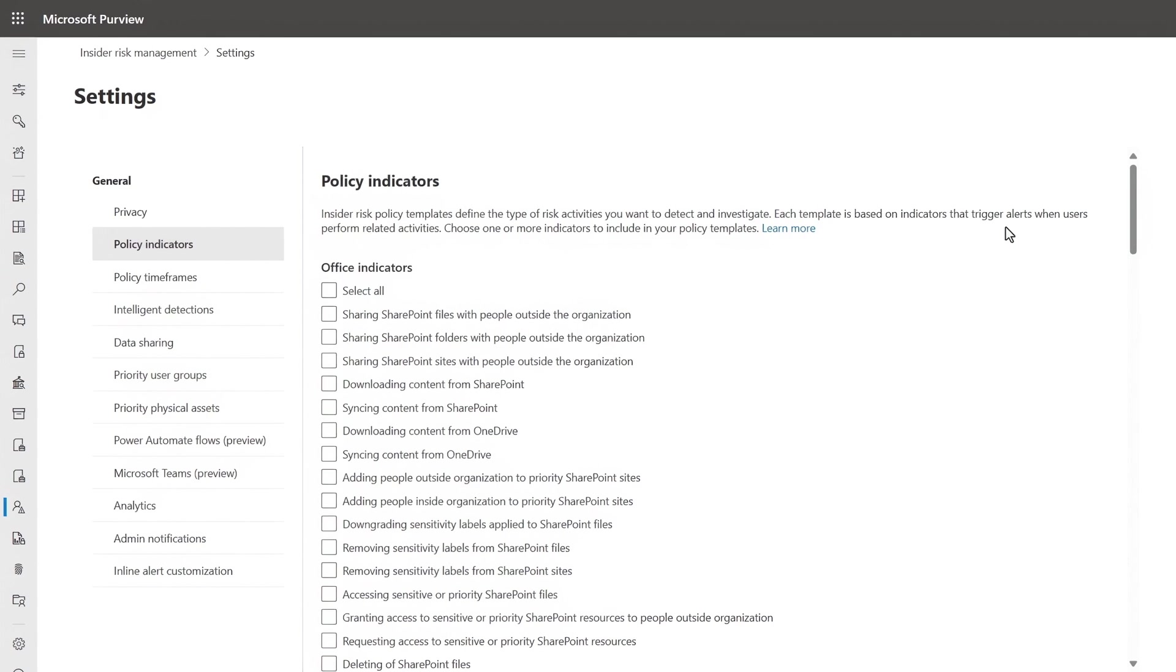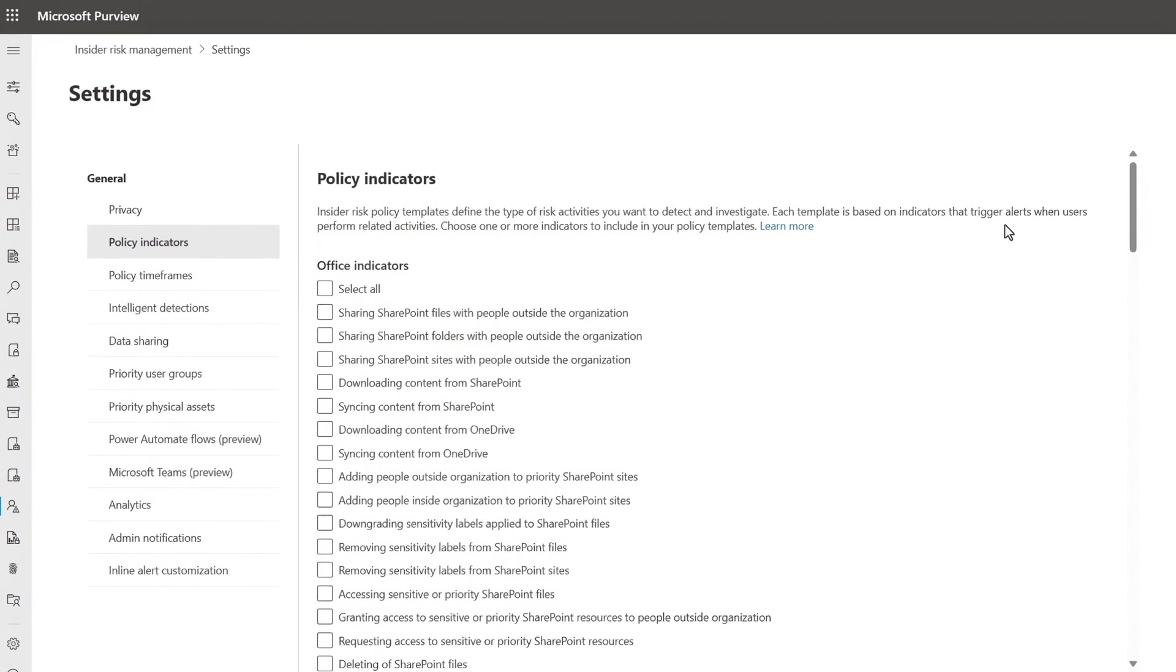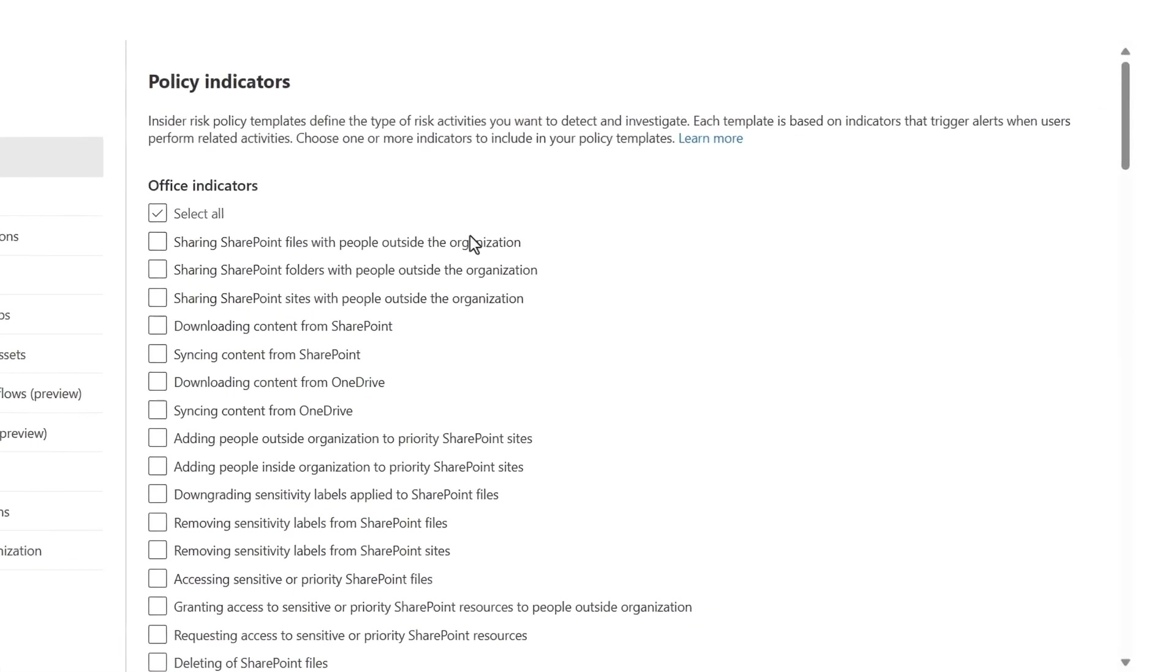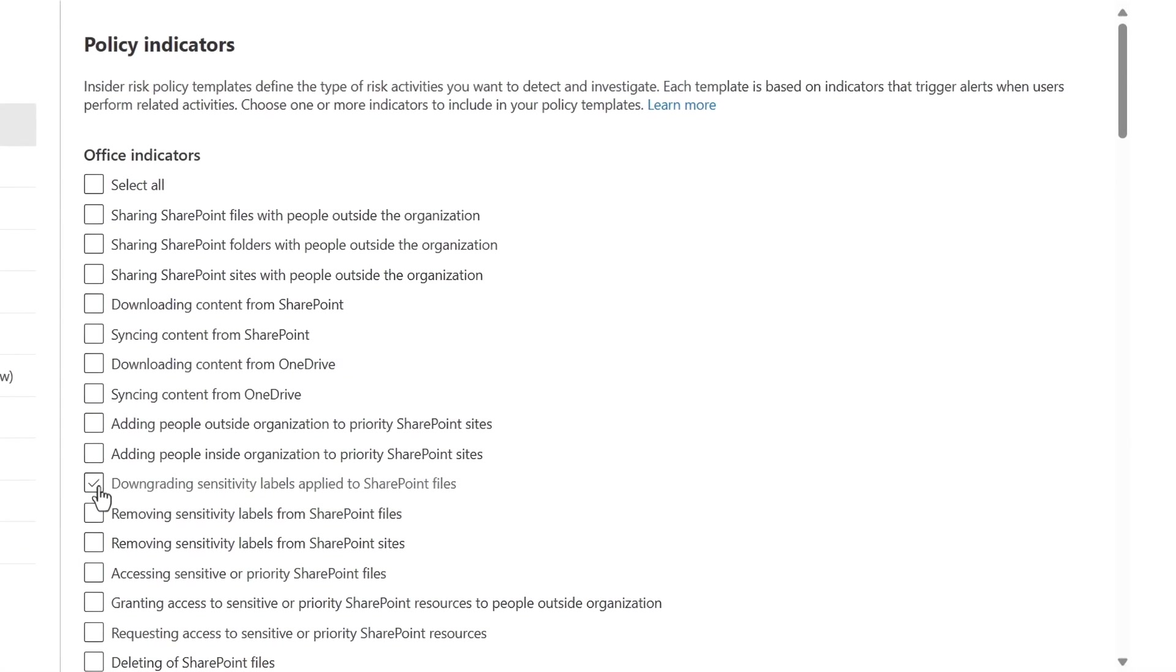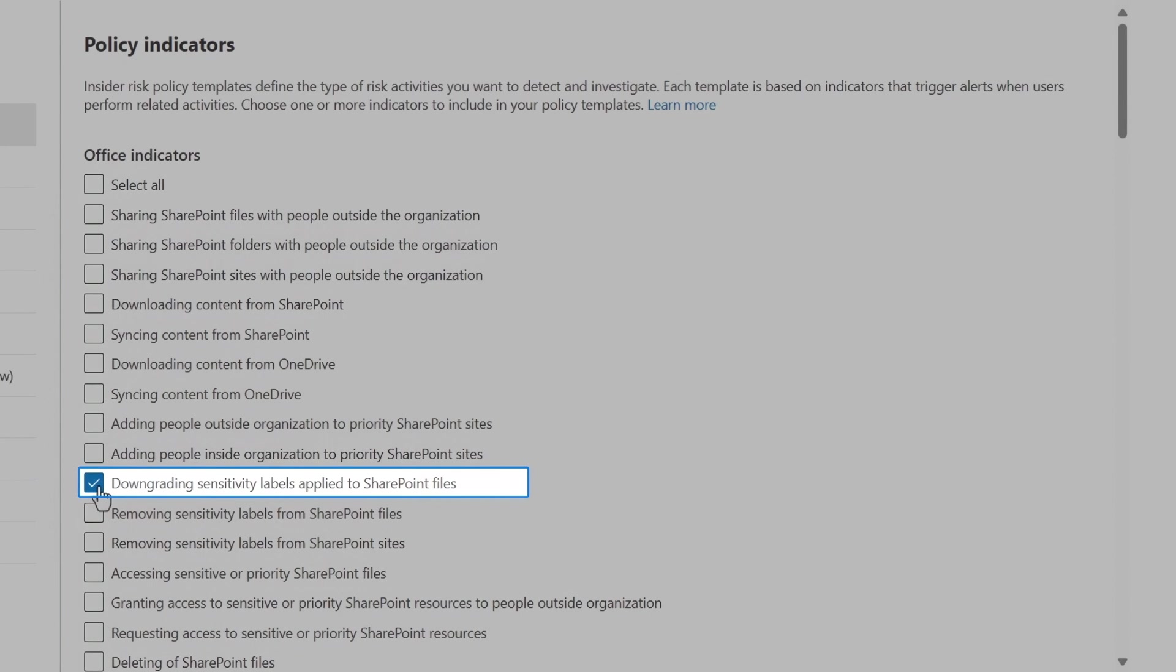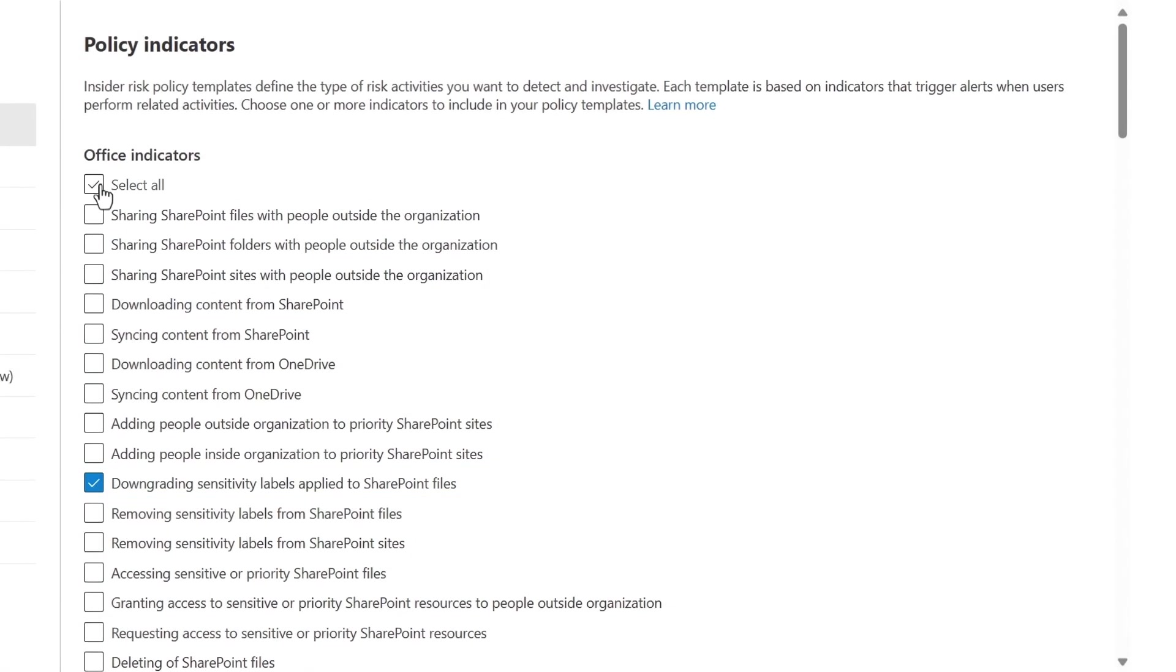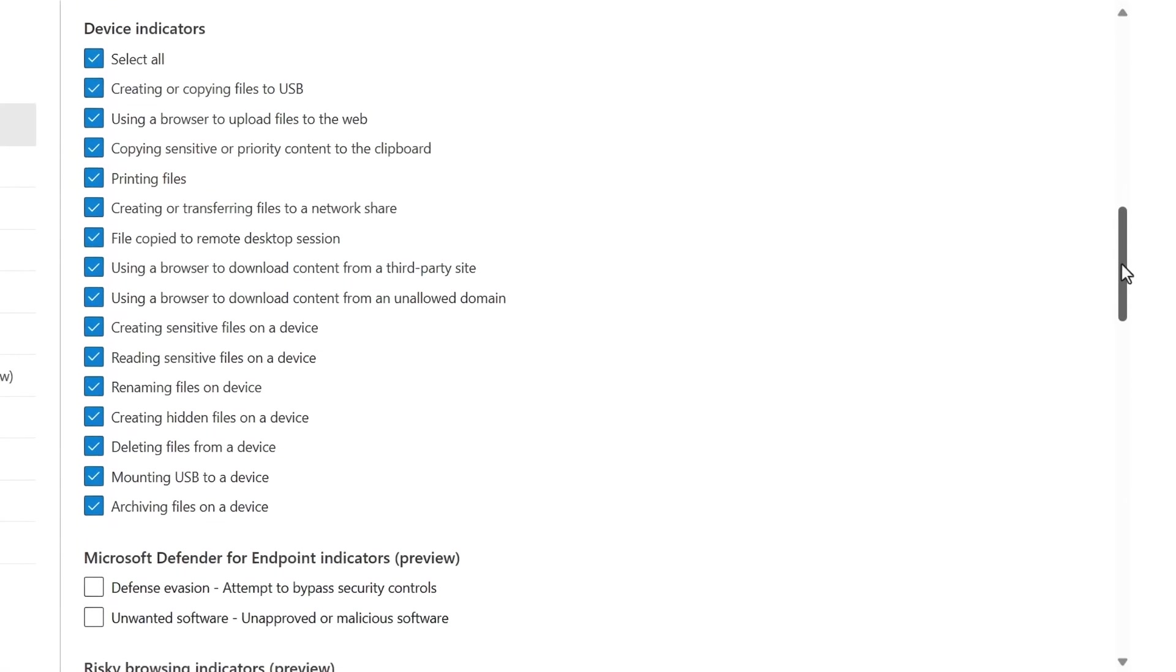First, you can configure the types of policy indicators you want to detect, which can be office indicators, like downgrading sensitivity labels or other risky activity across Microsoft 365 workloads.